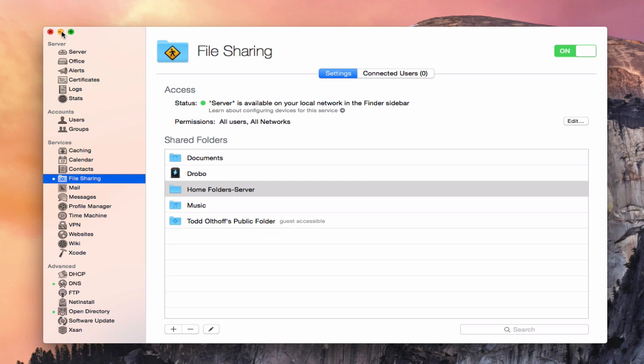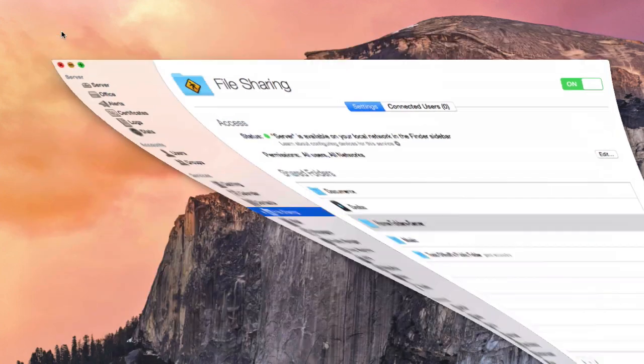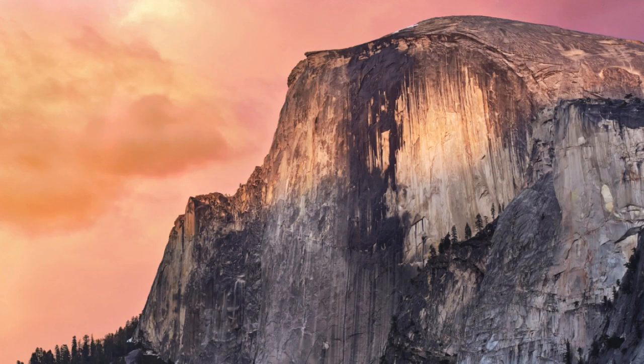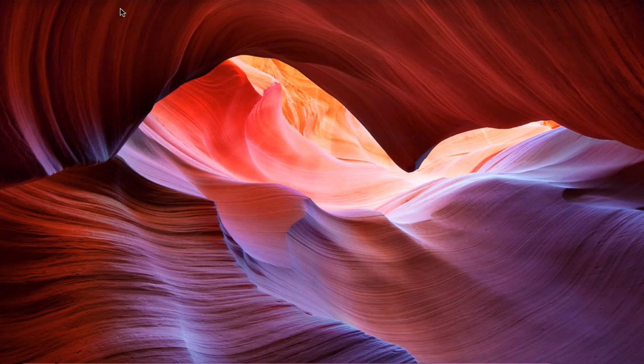Let me put the server application down — I've got a screen share here with one of my computers on my network, and I'm going to show you how to actually connect to your file share.